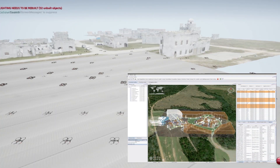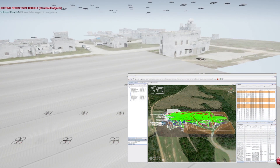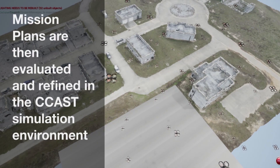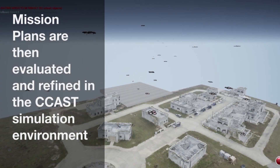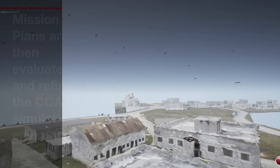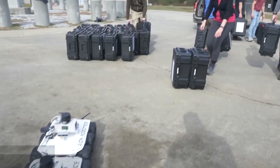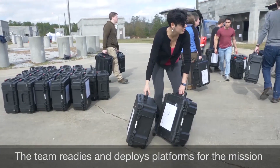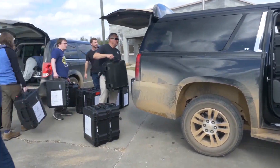STOMP hooks into the CCAST multi-resolution swarm simulation environment to rapidly test, evaluate, and refine mission plans. The CCAST simulation environment, which leverages ArduPilot, PX4, and Microsoft AirSim, provides near real-time insights to STOMP and can also be easily scripted for long-running data collection. Mission preparation begins by positioning and readying platforms in a designated deployment and recovery zone.